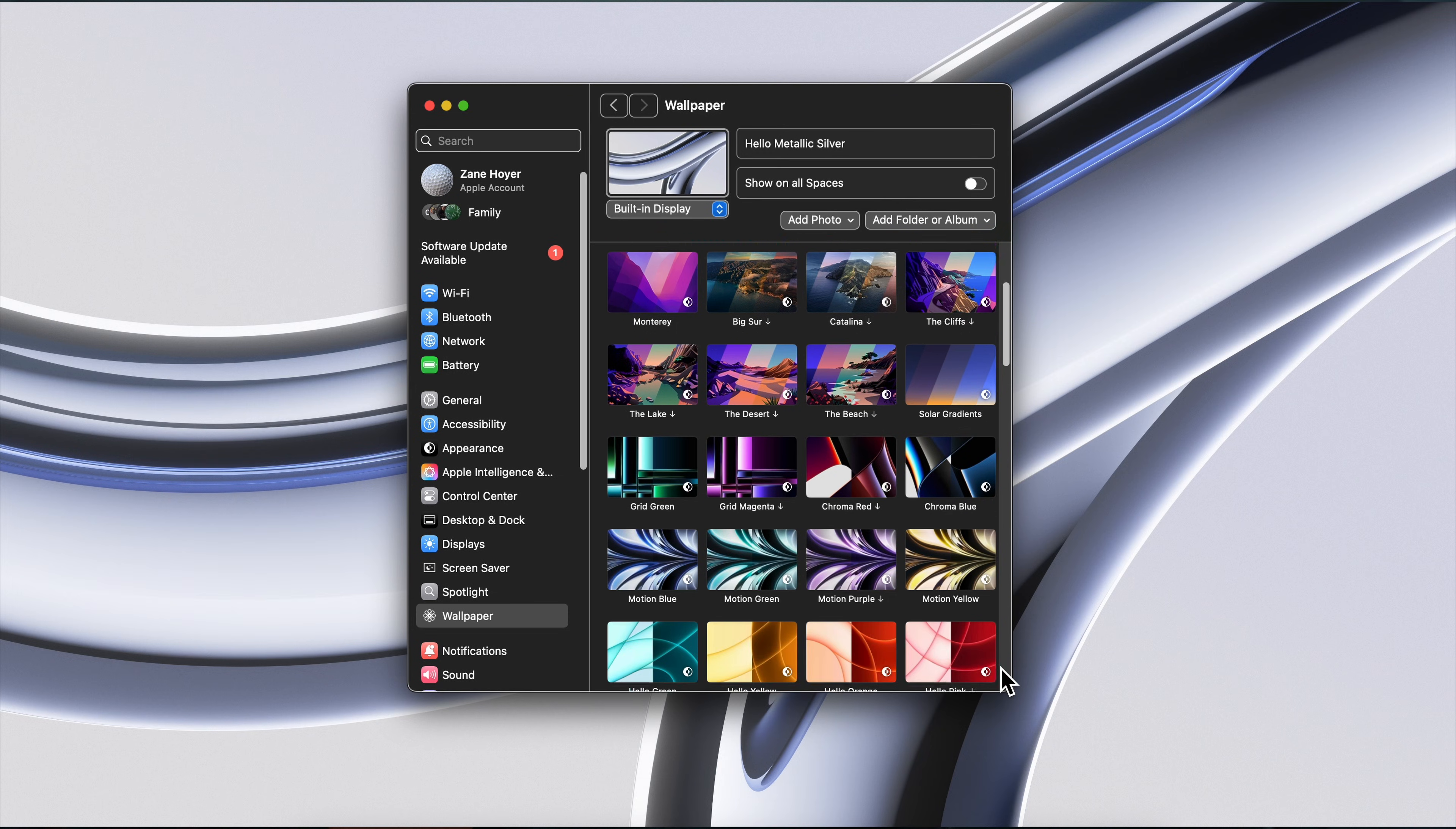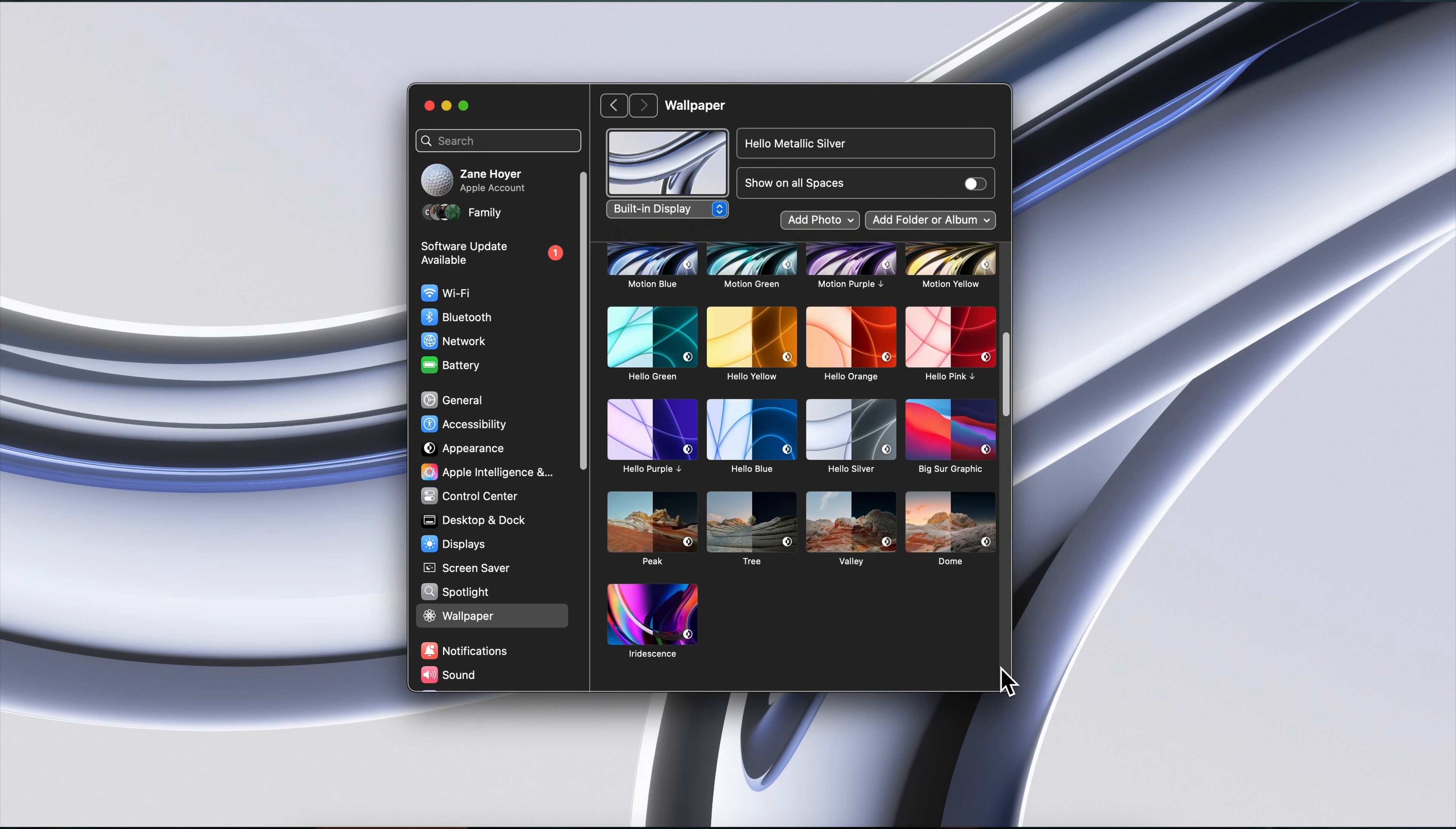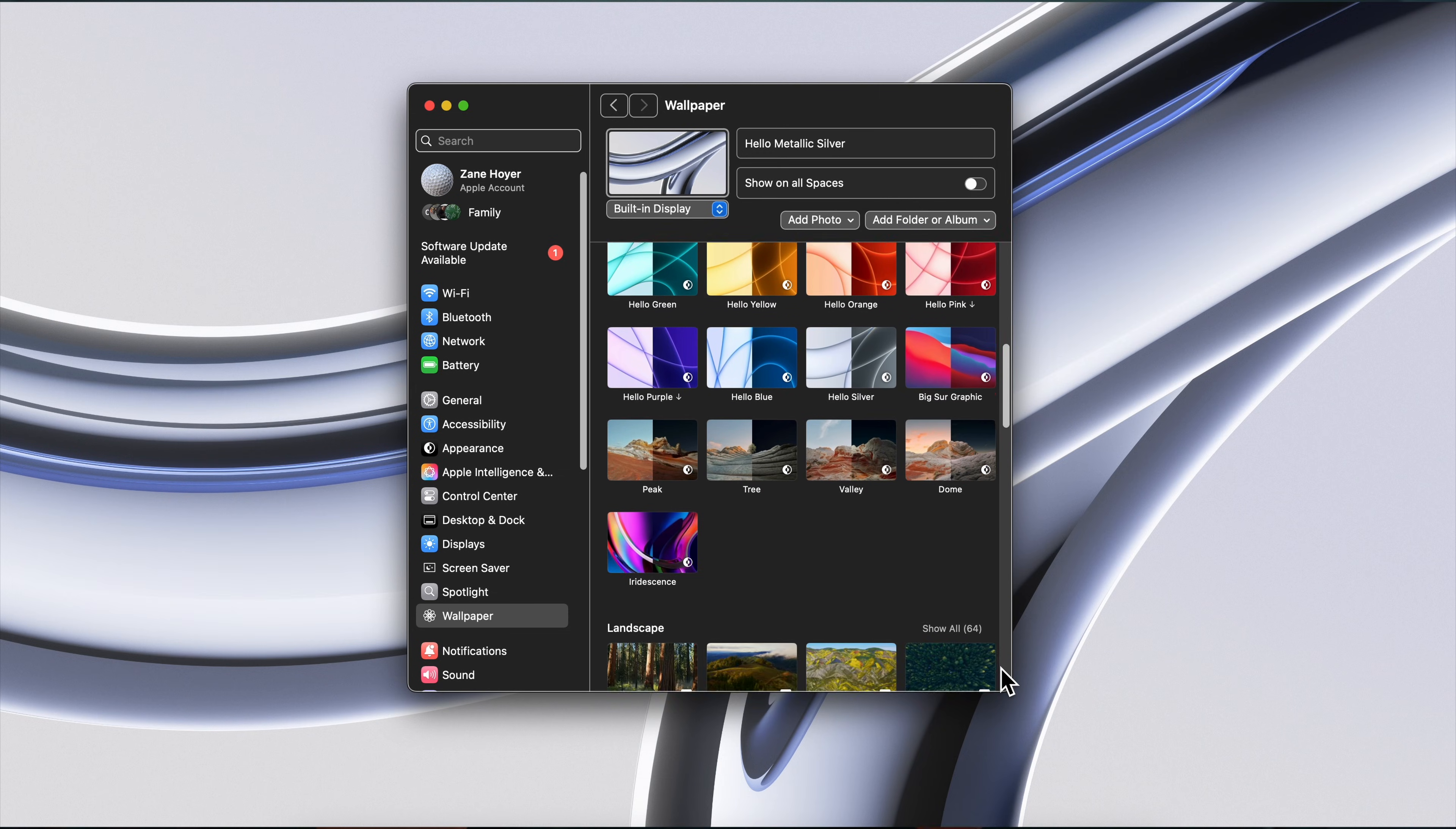Fourth, use Apple wallpapers. Apple invests millions of dollars into their wallpapers, so why not take advantage? If you have a Mac, you can just screenshot them. If not, you can just download them online.